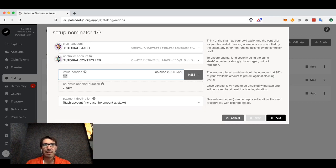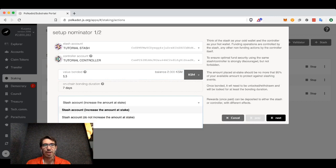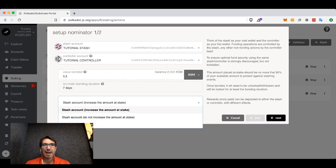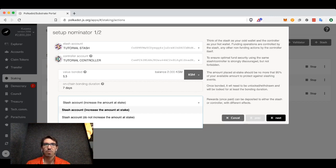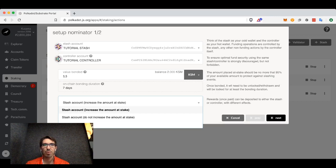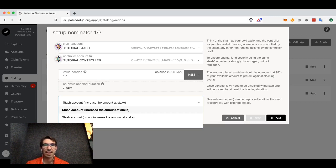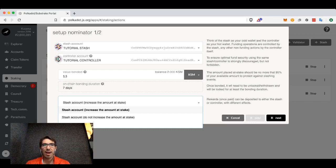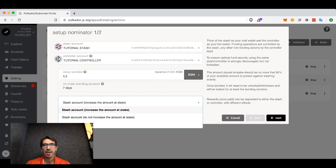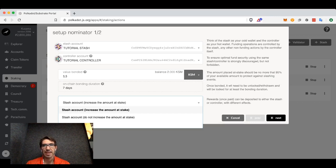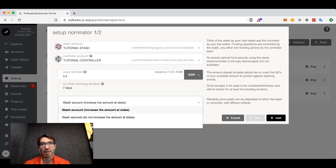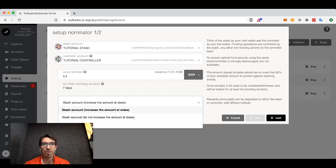Finally, the payment destination. You can either put this back in your stash account and increase the amount at stake - this would be similar to compound interest. As you gain more stake, you will put that back into nominating and gain even more stake. Or you could not increase the amount at stake. You may want to do this if you want to have those rewards immediately available instead of going back into your stake and then having to be unbonded. This would act more like simple interest.